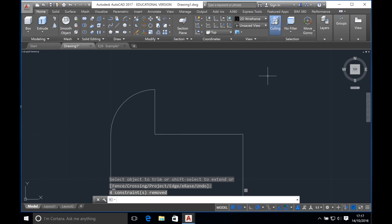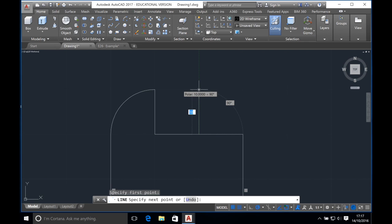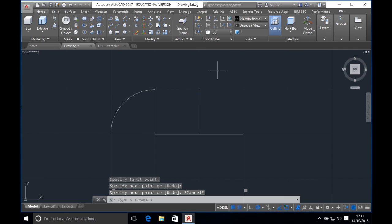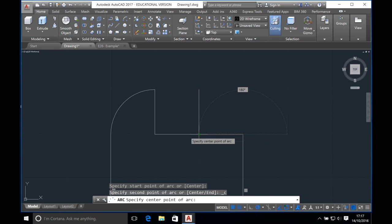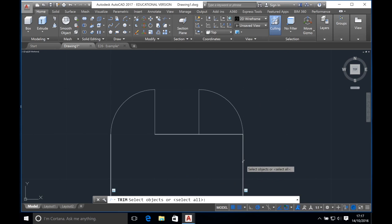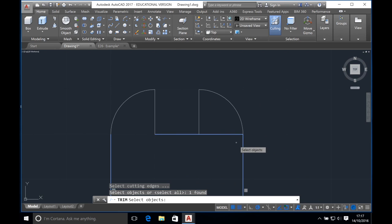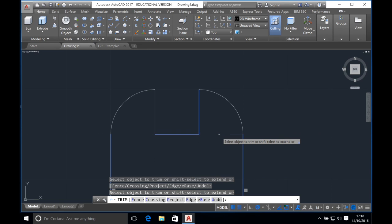Now we want to draw the shape again on the right side. Click on the line tool again and start drawing a line 10 millimeters from the right edge. Move the cursor upwards by 10 millimeters, select your point then press escape. Now draw the arc again by clicking the start-center-end tool, so that the start is at the edge of the box, the center is in the center of the semicircle and the end is at the top of the line. Press escape. Now click on the trim tool, select the whole box, and trim the middle line with the right line and left line as boundaries. Click on these lines and press enter, then click on the middle line to trim it and press enter.